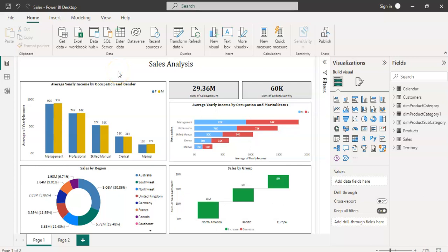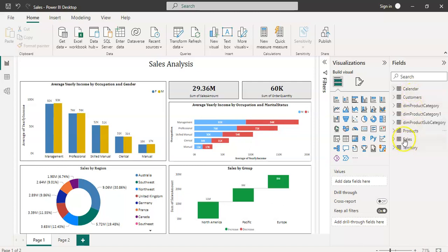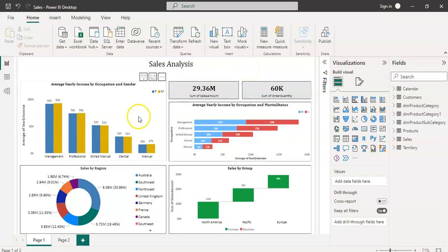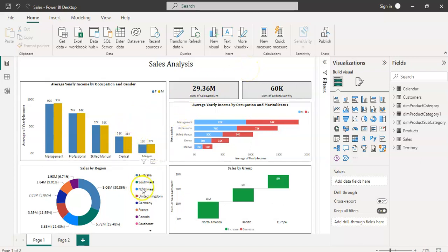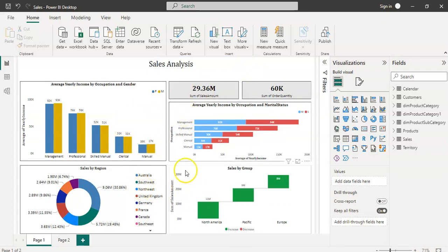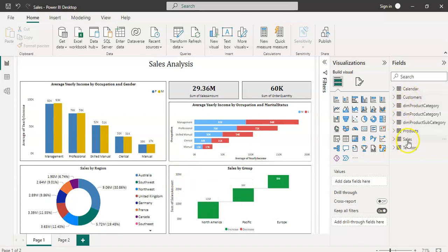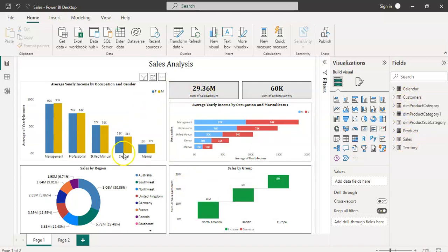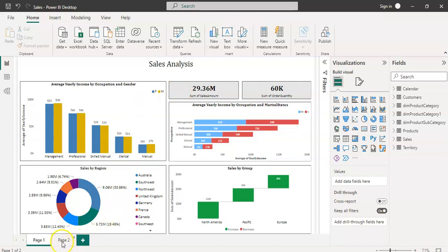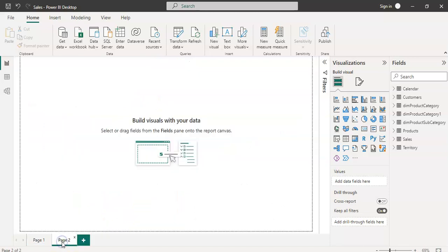Hello guys, welcome back to my channel. In the last video we loaded the sales data and you can see here all the tables present. This video I am going to plot some graphs from the sales data utilizing the customers and sales tables. Let's go to page number two.